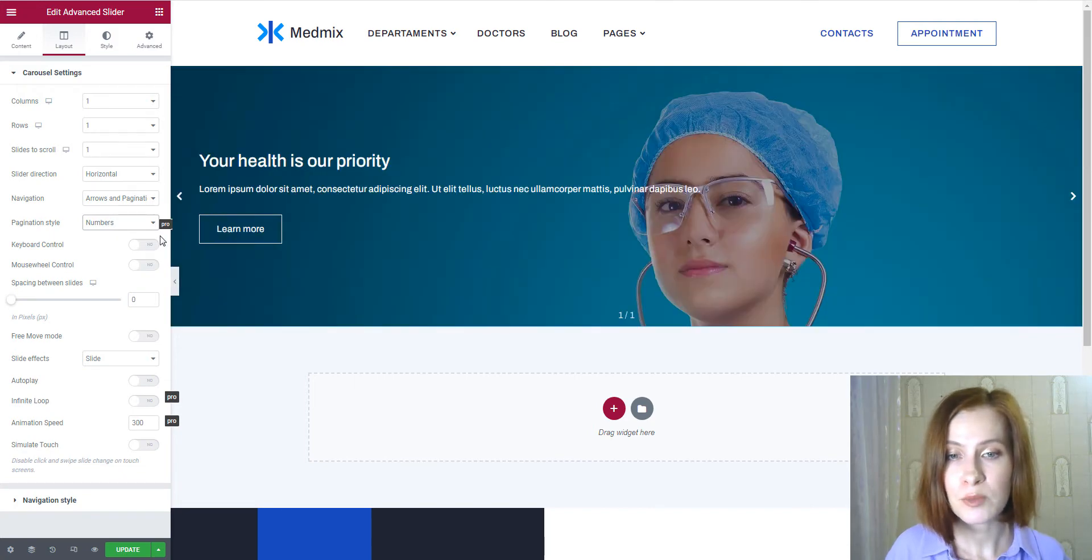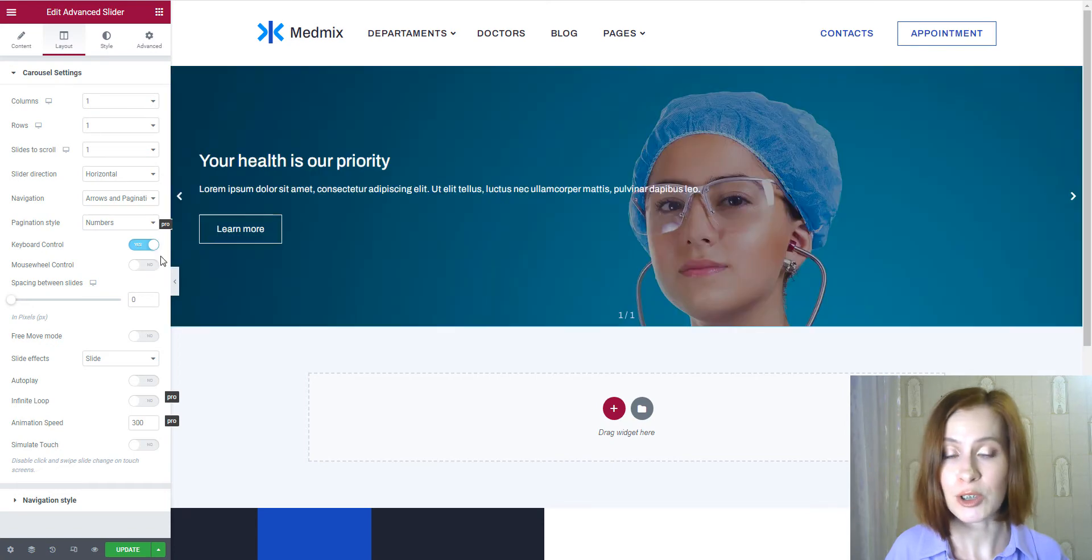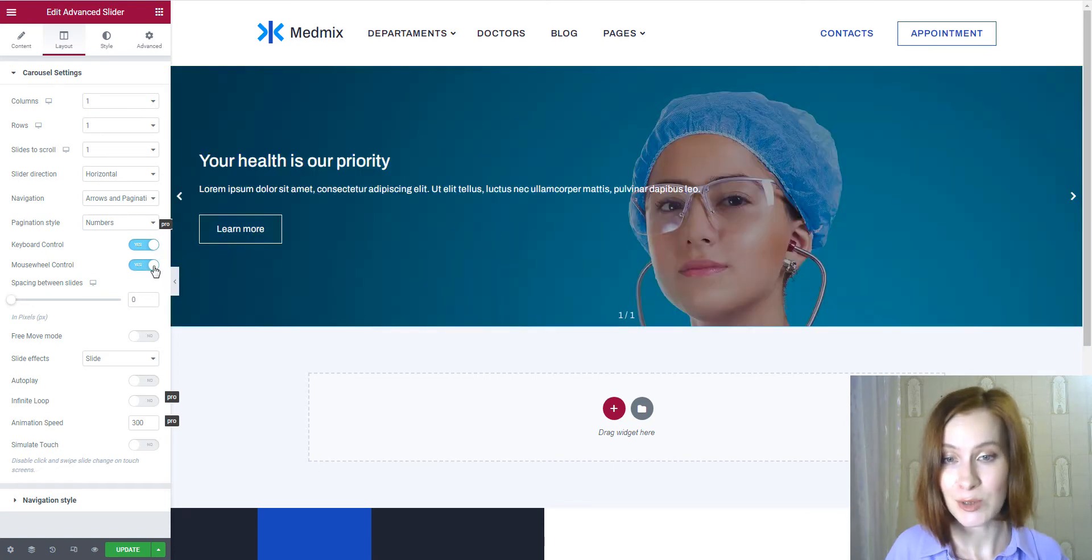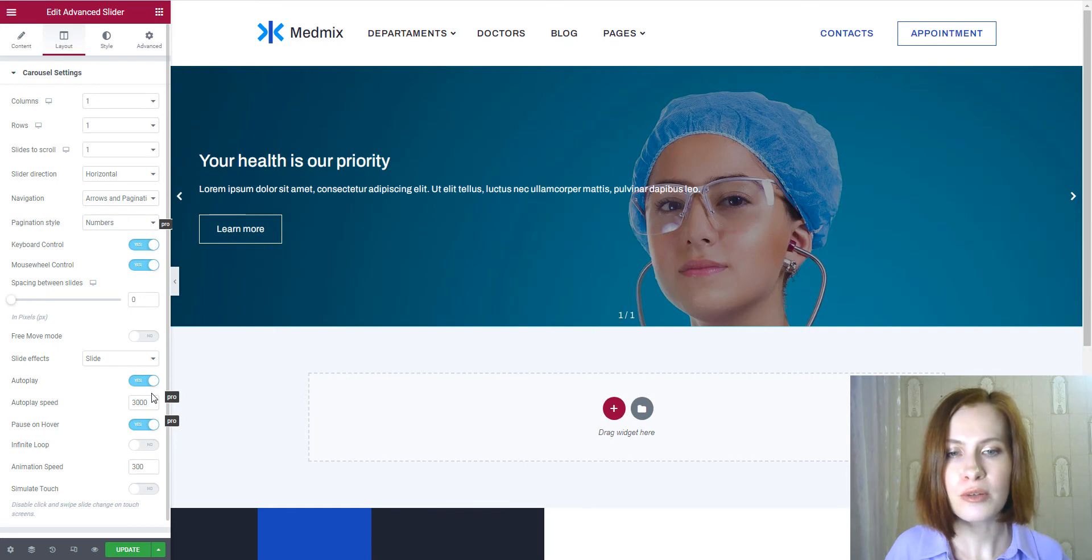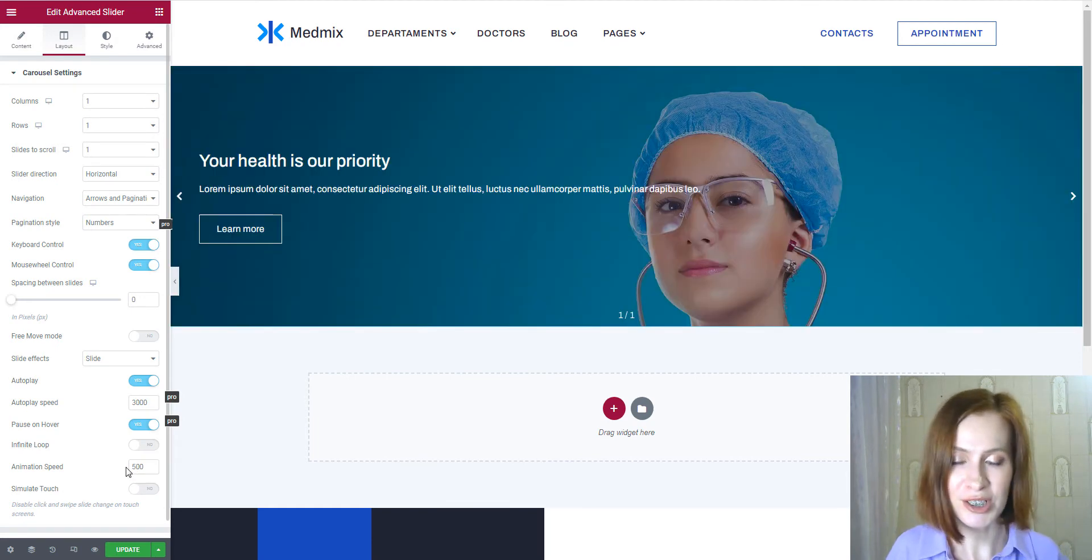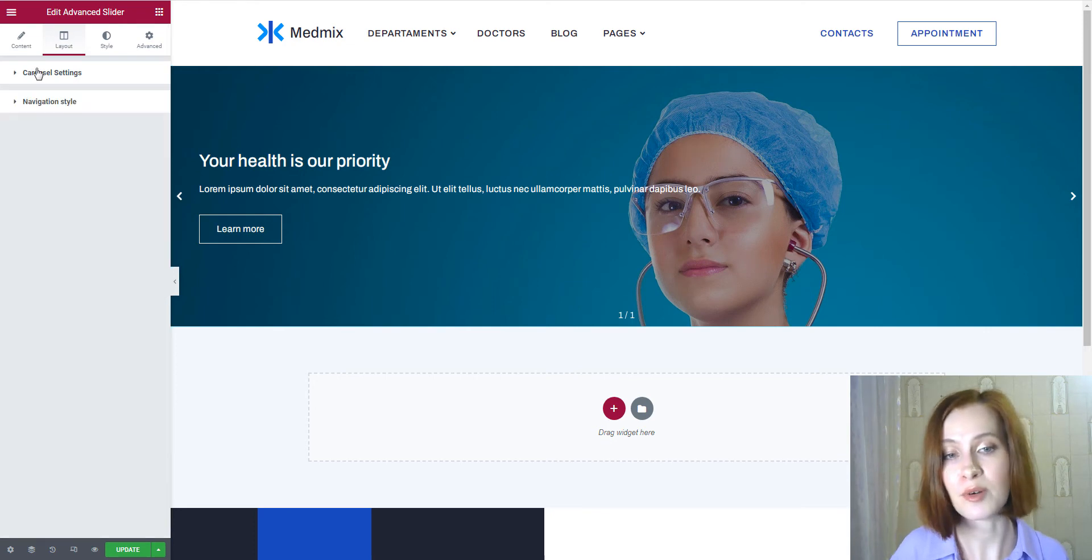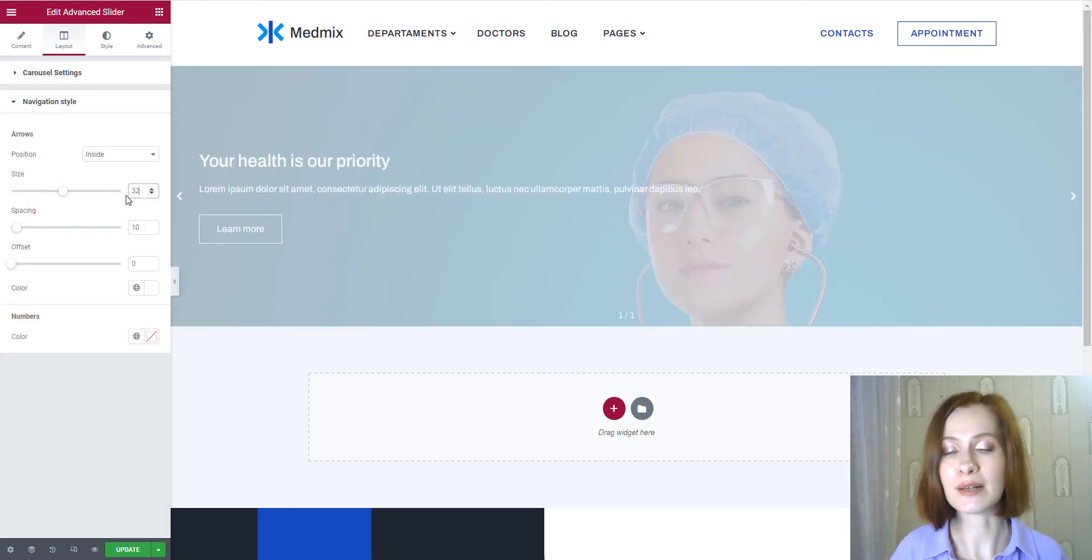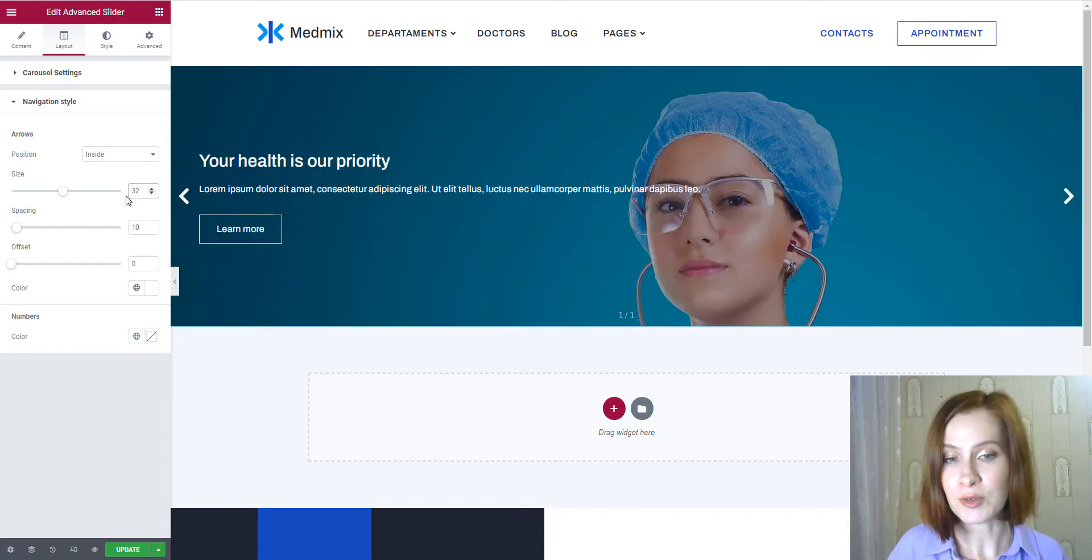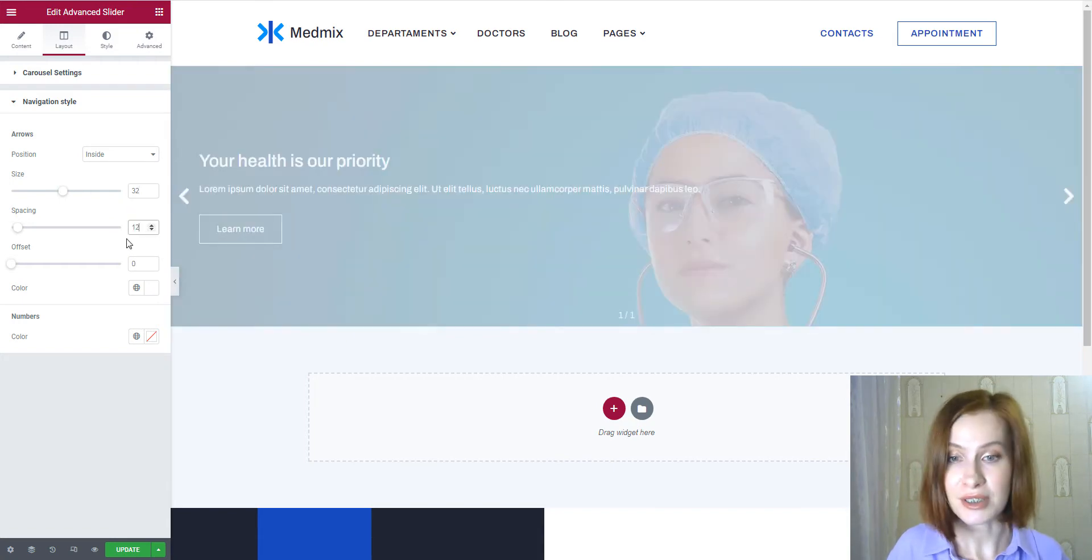And you might want to turn on the keyboard and mouse wheel controls, as well as auto play. And before proceeding to the navigation style settings, I'll increase the animation speed. And with the help of the navigation style settings, you can control, for example, the arrows size and other parameters.